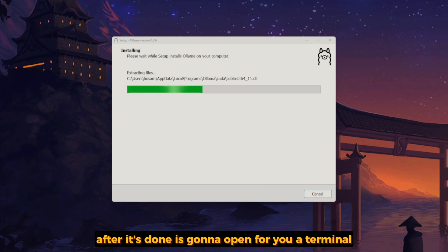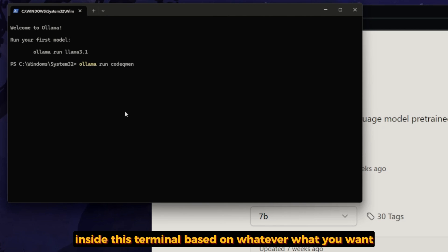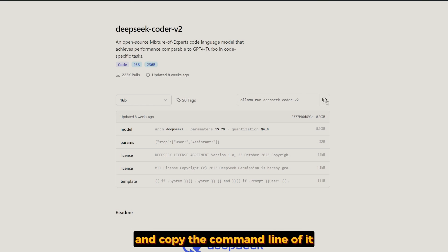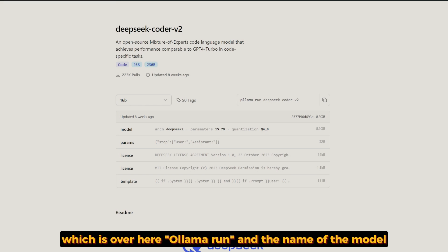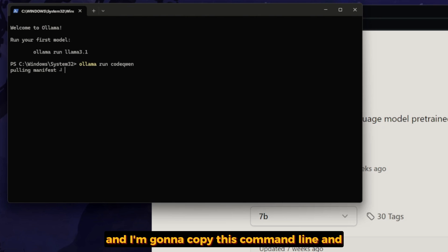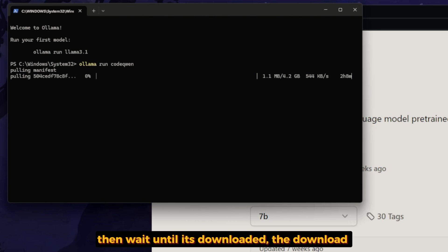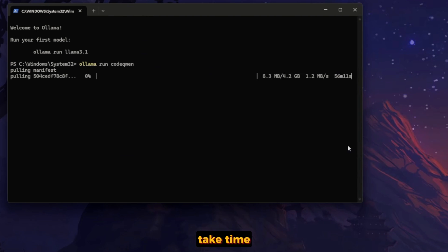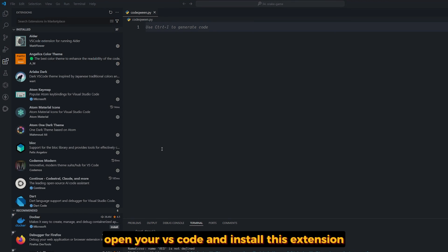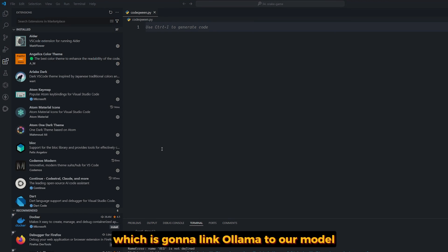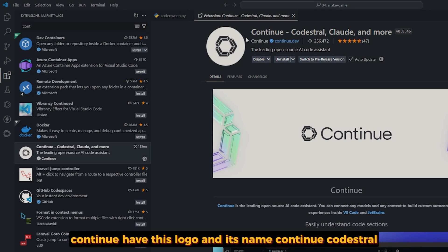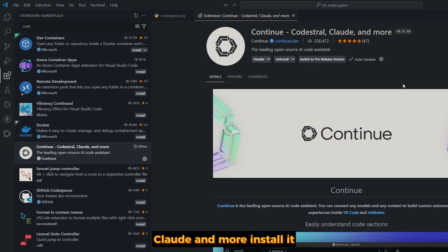After it's done, it's going to open a terminal for you. Inside this terminal, based on whatever you want to download — either CodeQwen or DeepSeek Coder — just go to the model page. I'll leave the link in the description. Copy the command line, which is 'ollama run' followed by the name of the model. I'm going to copy this command for CodeQwen and paste it in the terminal, then wait until it's downloaded. The download takes time based on your internet speed and machine, so be patient. Now open Visual Studio Code and install the Continue extension, which is going to link Ollama to our model. In the extension tab, search for 'continue'.